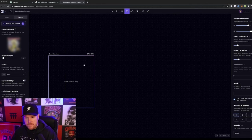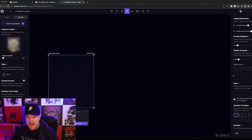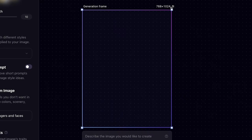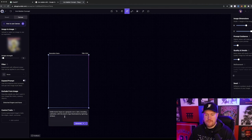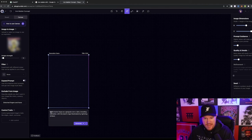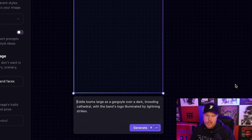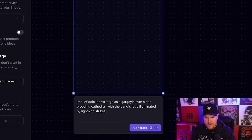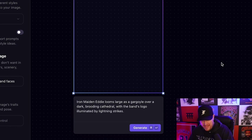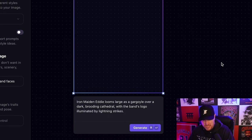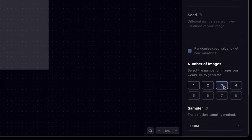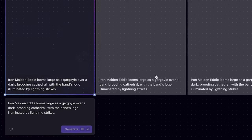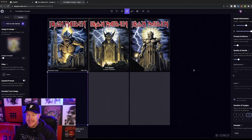So from here, I'm going to jump into the generation frame and I'm just going to change the layout a little bit so it's closer to a standard t-shirt design size. I'm going to paste in what we got from ChatGPT. Now I'm going to have to make a few edits on this because this program playground AI is not going to know who Eddie is unless I type out Iron Maiden Eddie. And so now it's going to have a better idea of what I'm talking about, but everything else should be good. Over in the right hand side, you'll see a number of images. I'm going to select three and then just click generate and see what it comes up with.